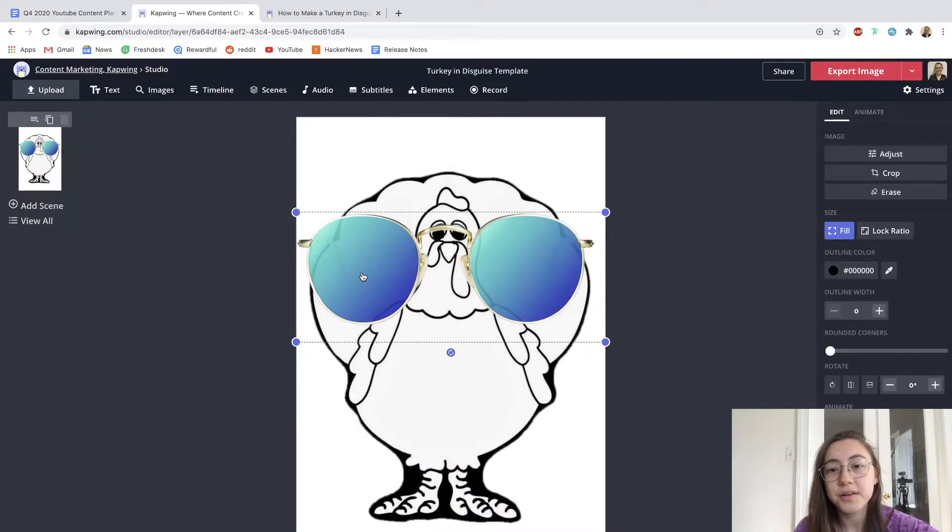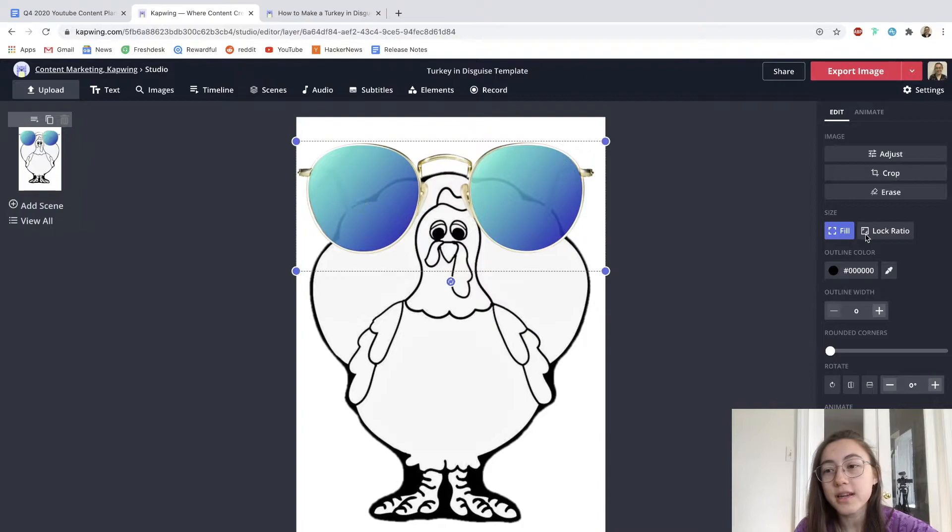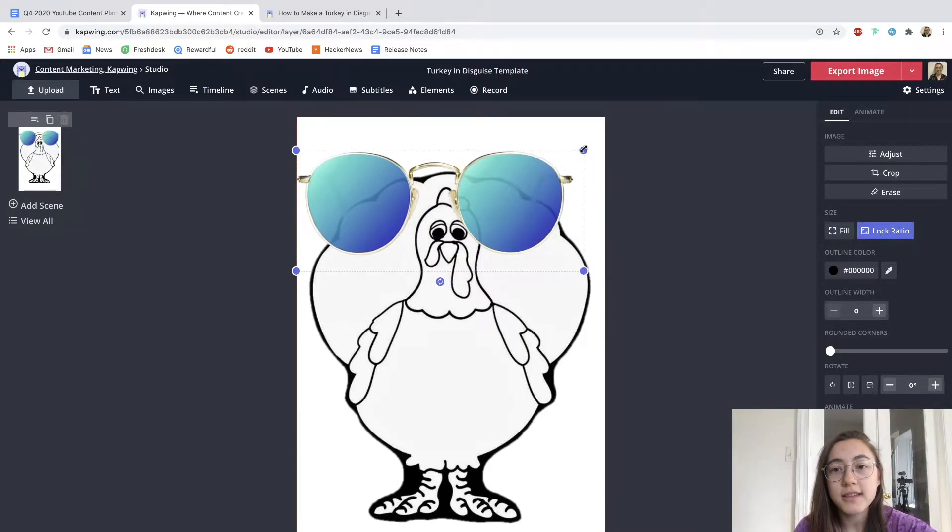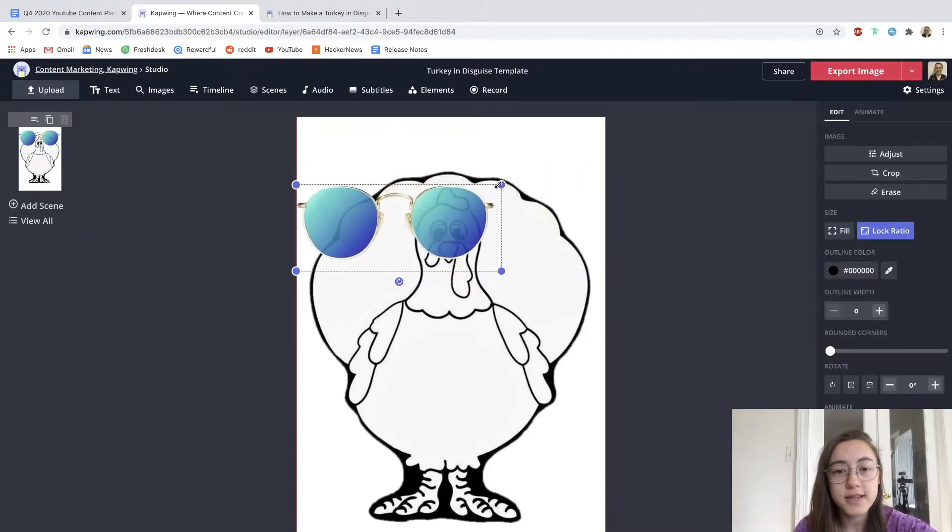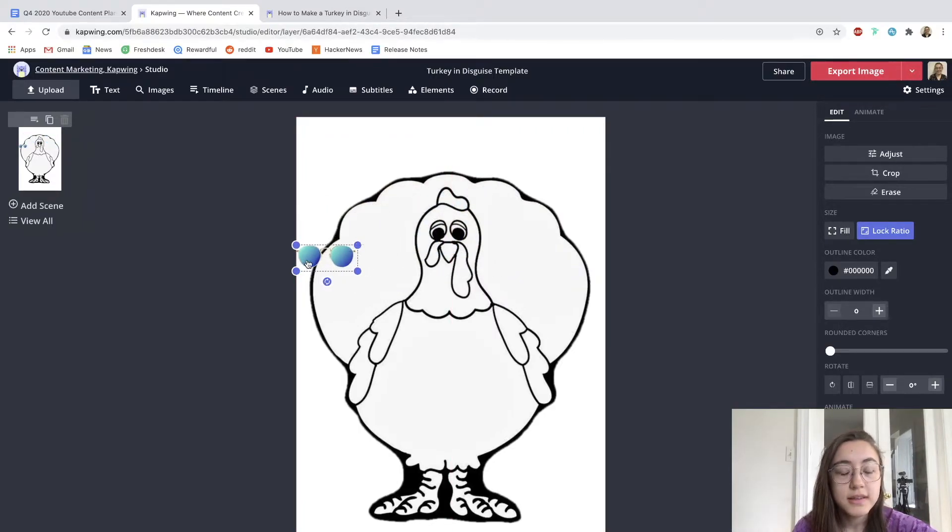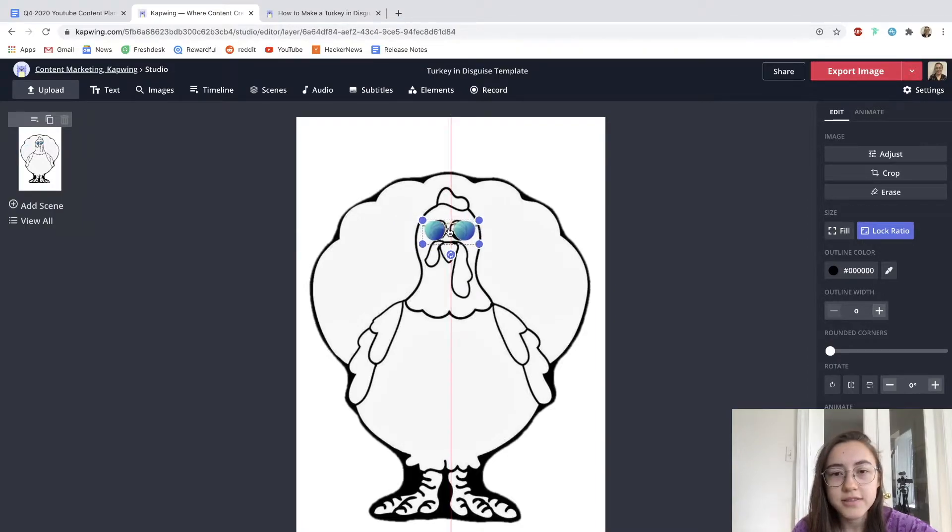So to resize it proportionally, I'm going to click lock ratio here, and that makes sure that when I drag these dots to resize, it sticks to the original dimensions. And I'm going to just put that over the turkey's eyes. So now the turkey has sunglasses.